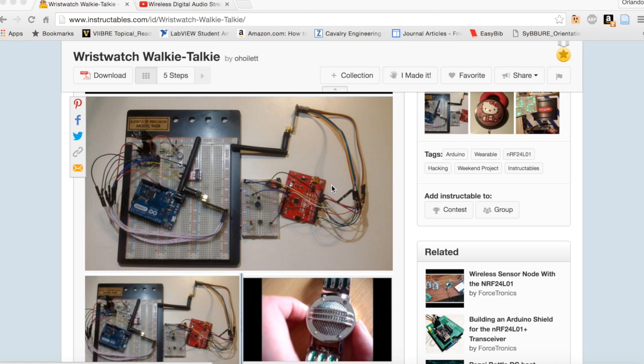Good evening, so today I'm going to talk about my wristwatch walkie-talkie instructable. I did this instructable a few months ago, it was actually relatively well received with a couple thousand views. I didn't actually make it in the form factor of a wristwatch, I'm still working on that.